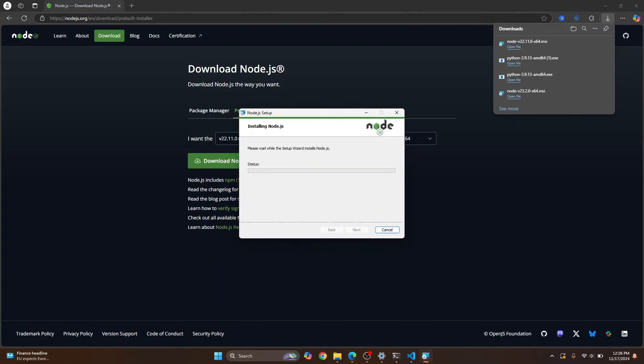And the installation of Node.js will start. If you are asked, do you want to allow this app to make changes, click on yes. Let's wait till the install is complete.